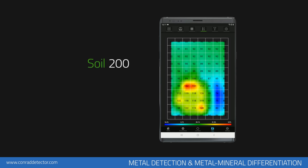For example, if the soil reading shows 200, for it to be a metallic object, the reading must be at least 215 in value. If the difference is just a few units, it is a mineral.